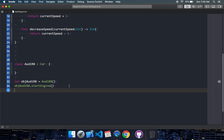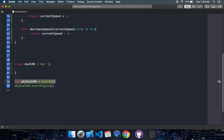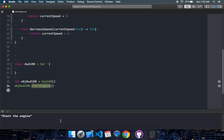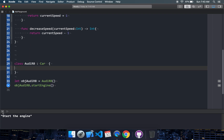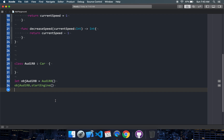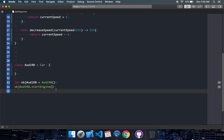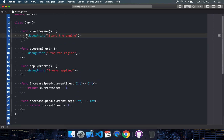Now at the bottom I have one more class which is Audi R8, where I am using inheritance. I am creating the object of Audi R8 and calling start engine, and it says start the engine — which comes from the base class. Now we all know that Audi R8 is not a normal car, it is a high-end car with a high-end engine, which has its own functionalities. So the coding logic in the base class is not of any use.